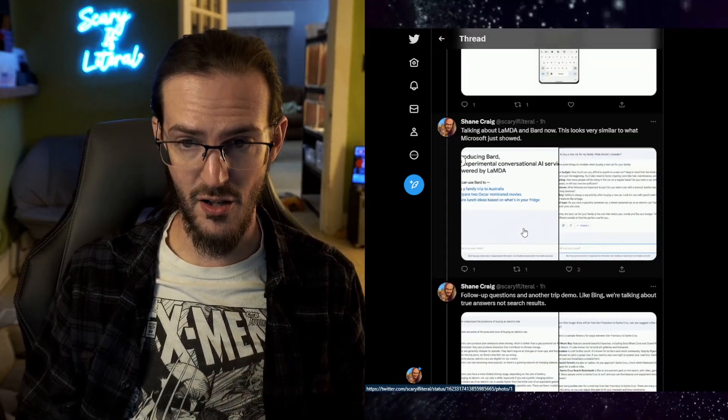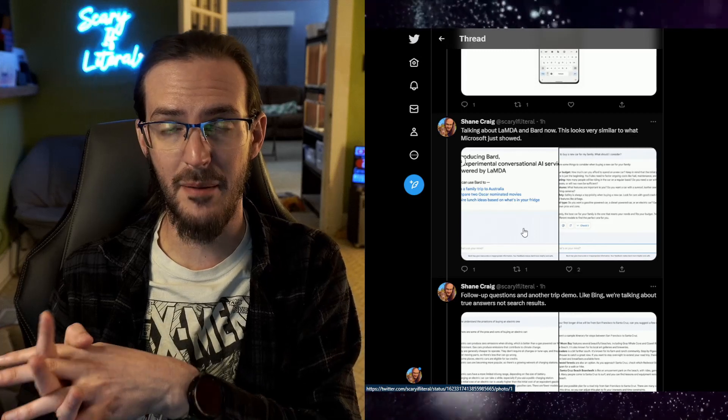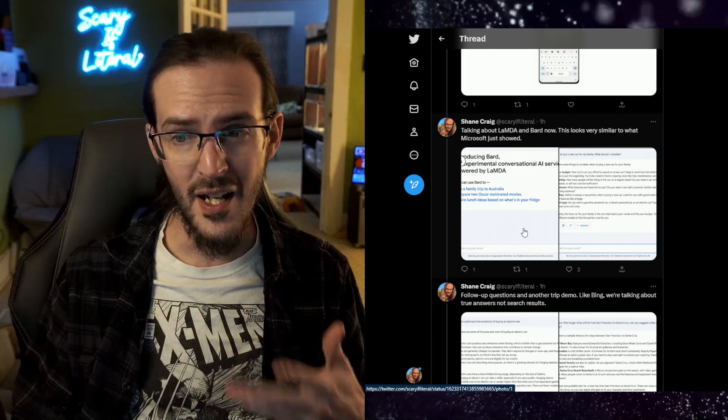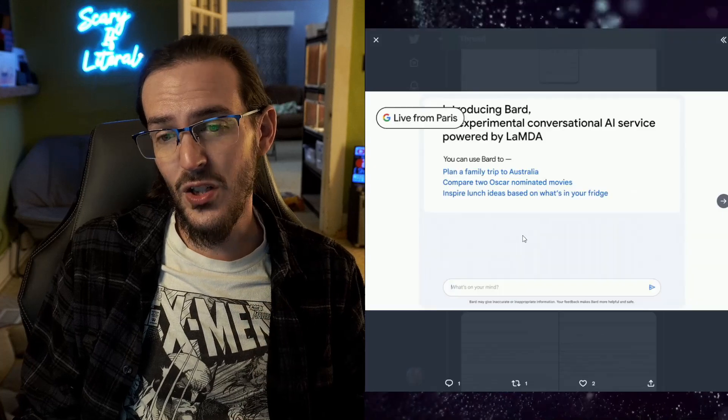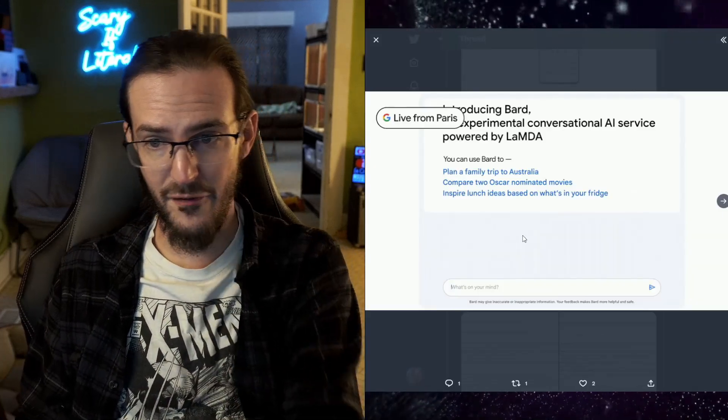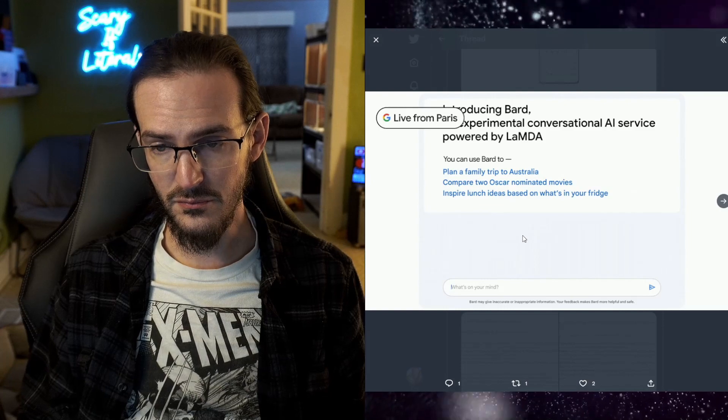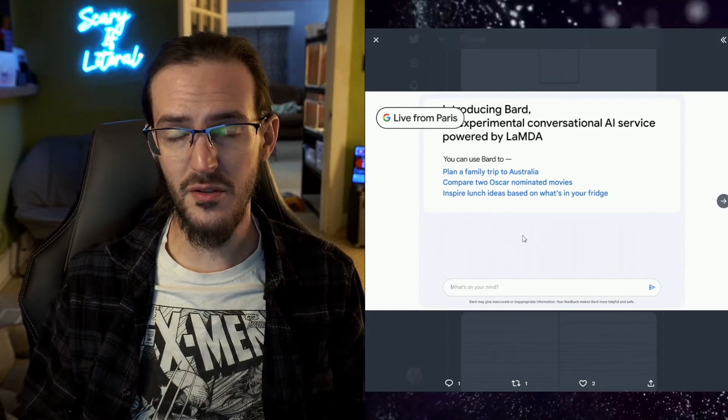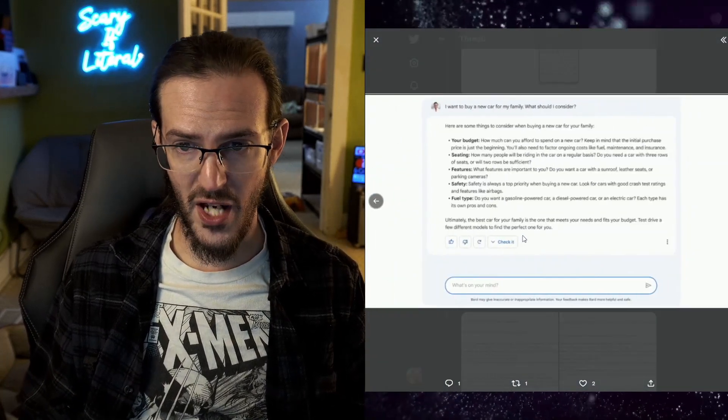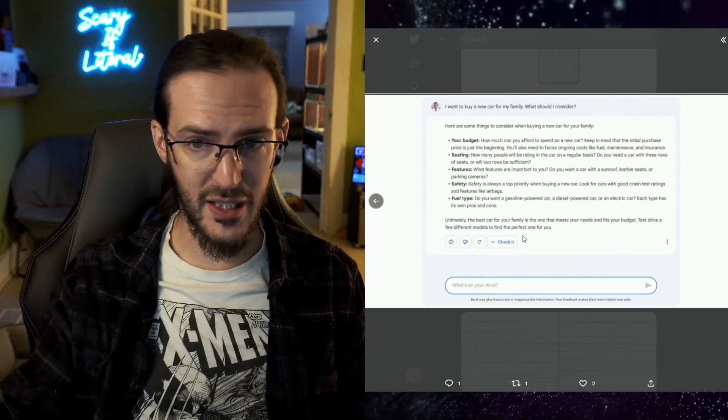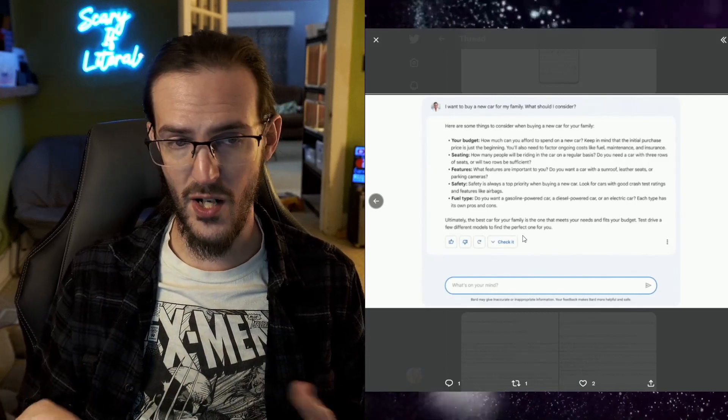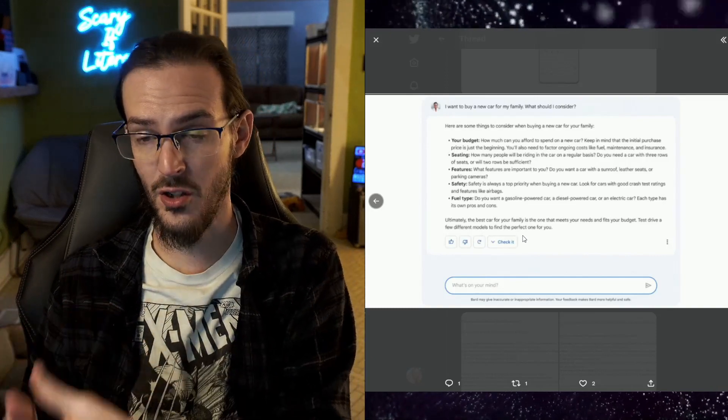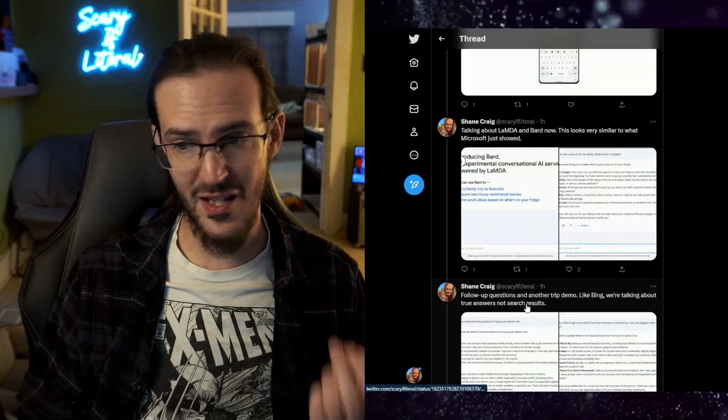So then they moved on to talk about Lambda and Bard. That is sort of their answer to ChatGPT, but honestly it looked really similar at first to what we saw. Plan a family trip to Australia, compare Oscar-nominated movies, the same sorts of things we saw with ChatGPT. I want to buy a new car for the family. So it gives you a really nice answer to that question. It compiles a real answer, not a search result but a true answer.